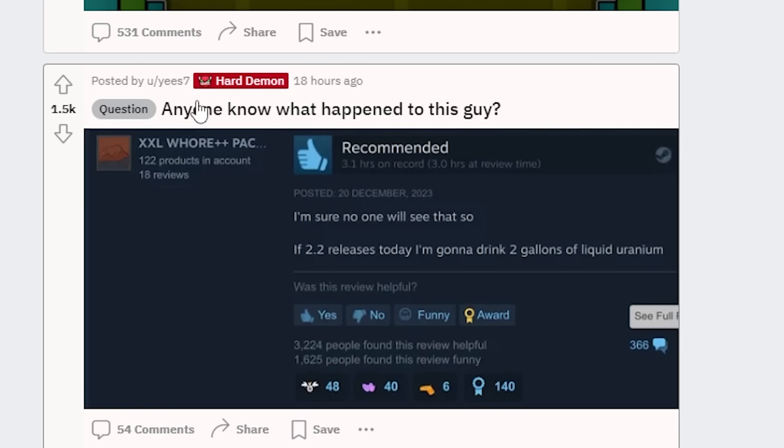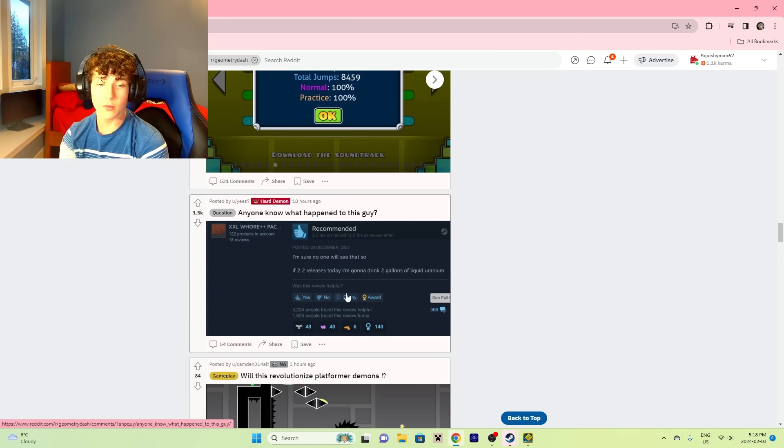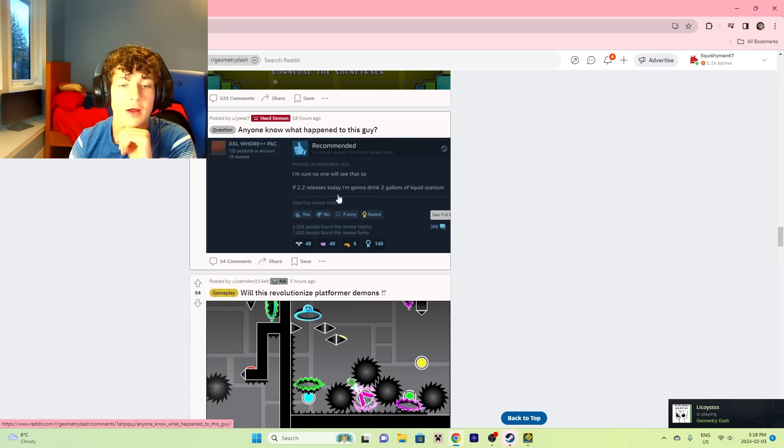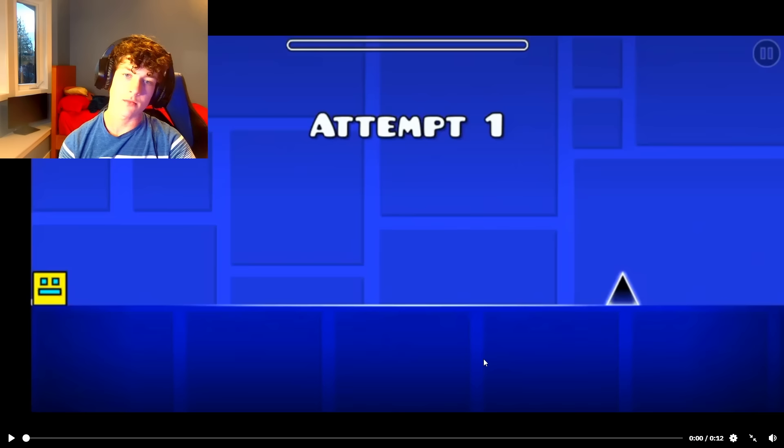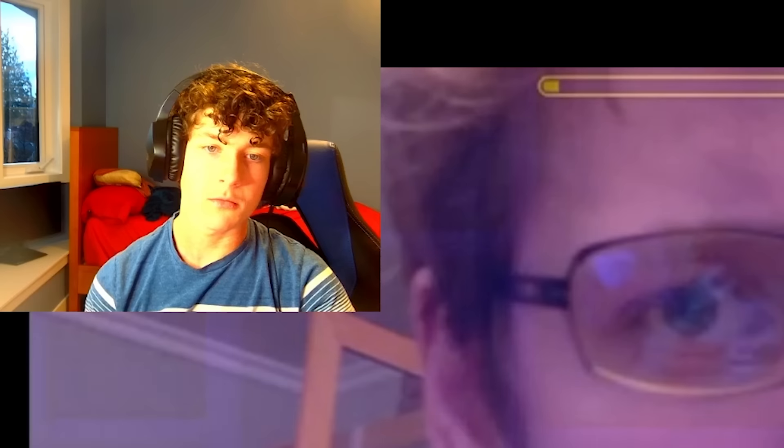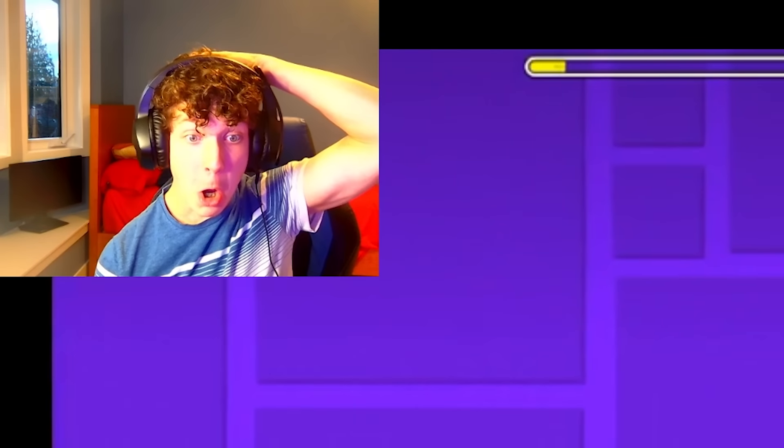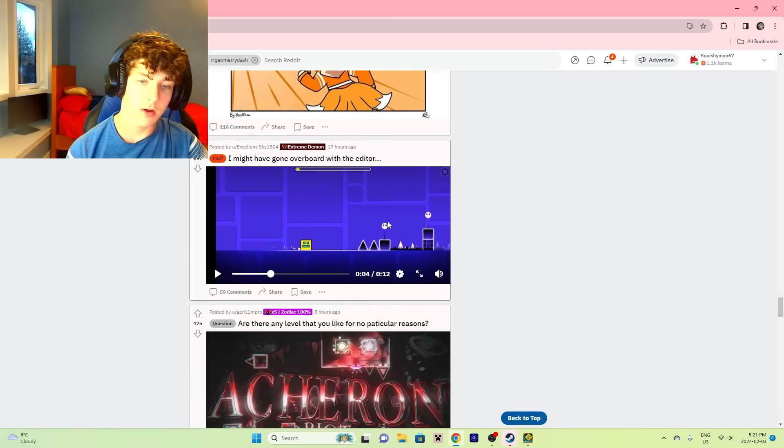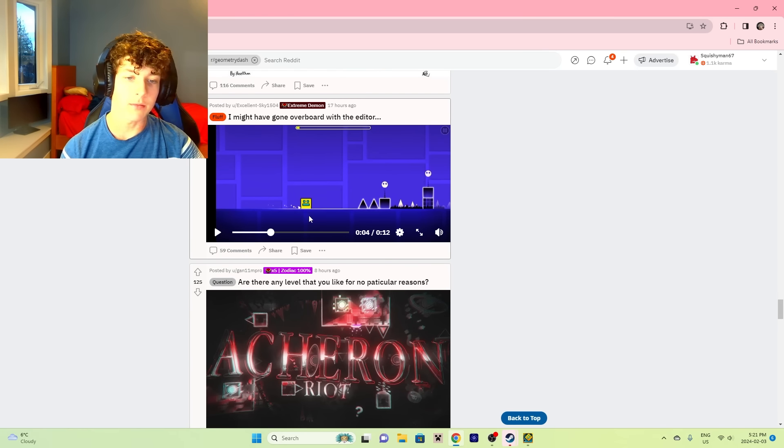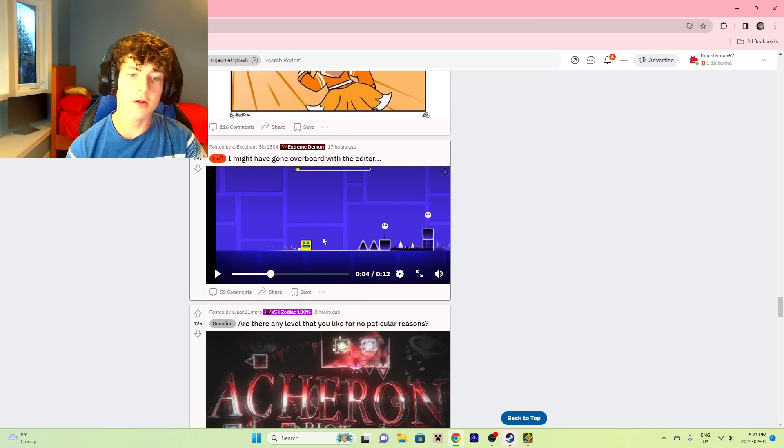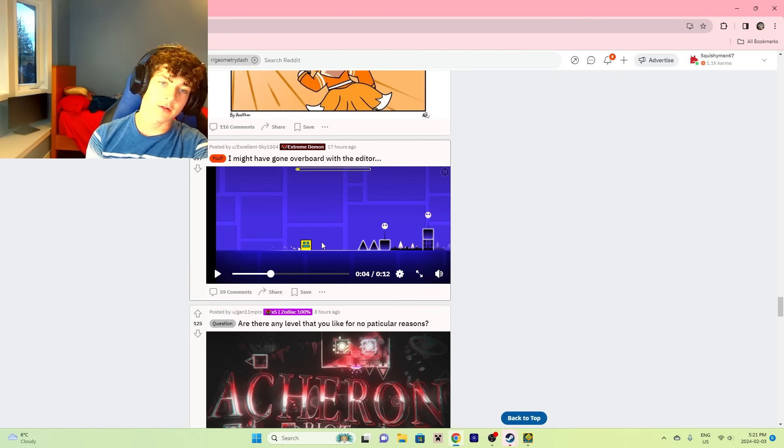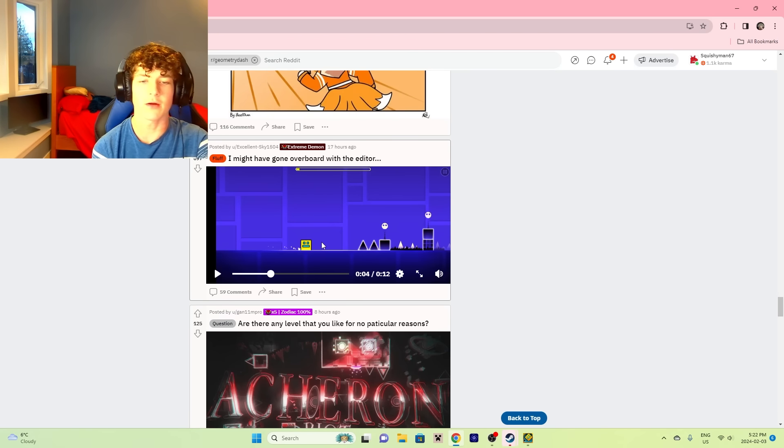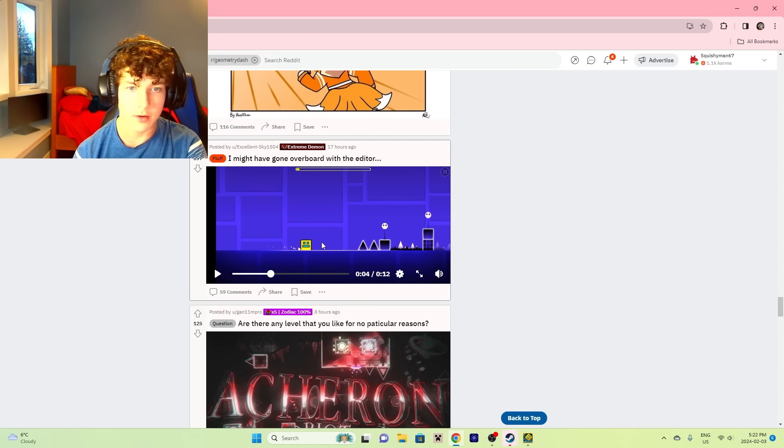Anyone know what happened to this guy? I'm sure no one will see that. So if 2.2 releases today, I'm gonna [drink] 2 gallons of liquid uranium. That was - oh no, that guy's not alive. What happened to this guy? Oh my god, I feel like that's still edited. I don't know why. Well, it's still possible, so you can get something really close to that. I feel like the quality on that's too good, so I kind of don't believe it. Actually, no, you can't really doubt the 2.2 editor anymore.